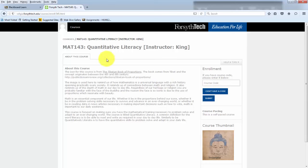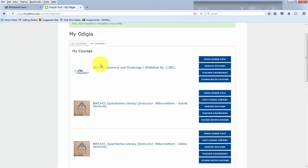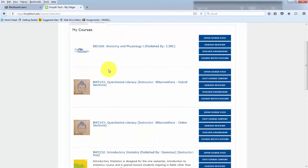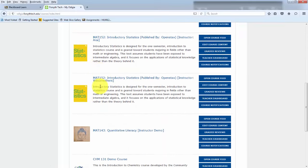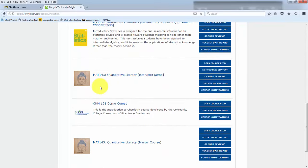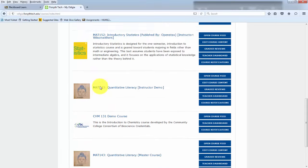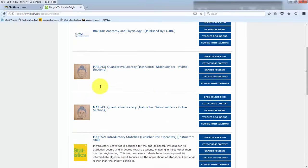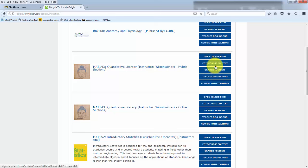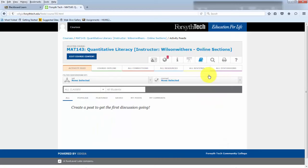And that will allow you to enroll in the class for the first time. Once you enroll in a class, you'll have all the courses I'm enrolled in here at Forsyth Tech. You'll have this page. And then this over here will look a little different because I am an instructor. But we can enter a course.